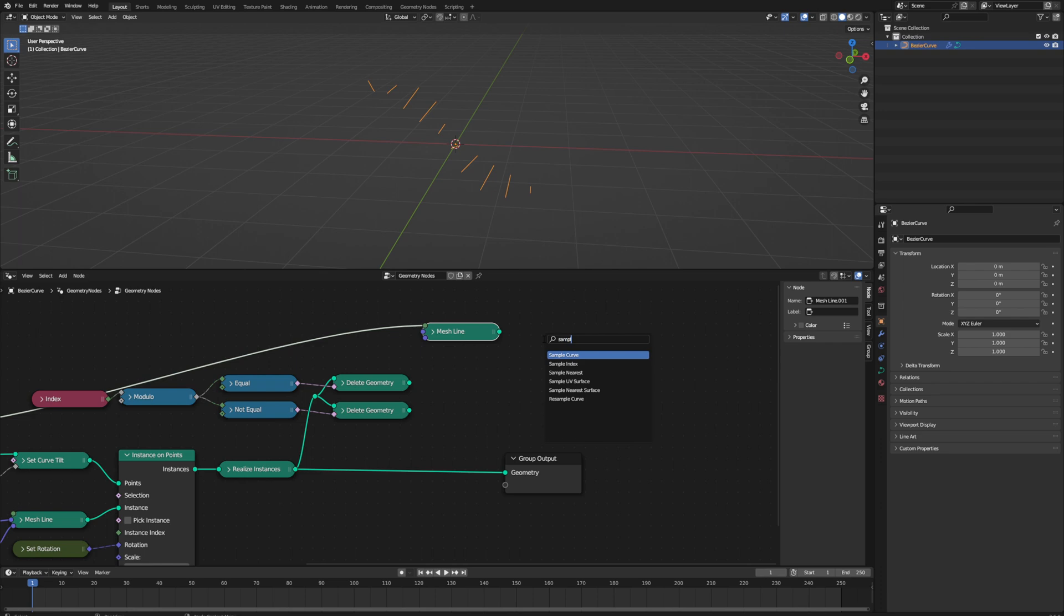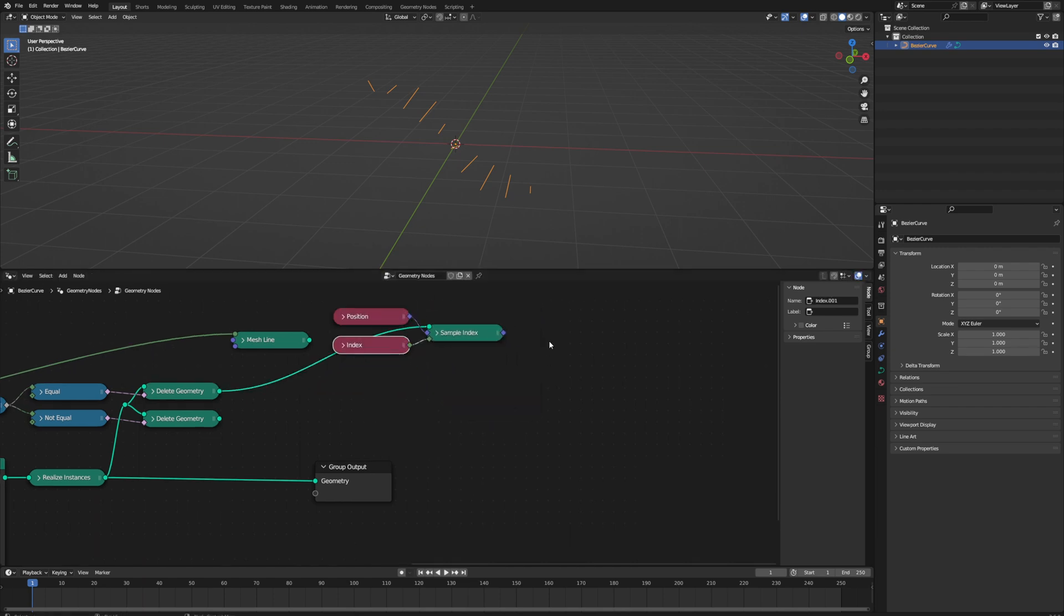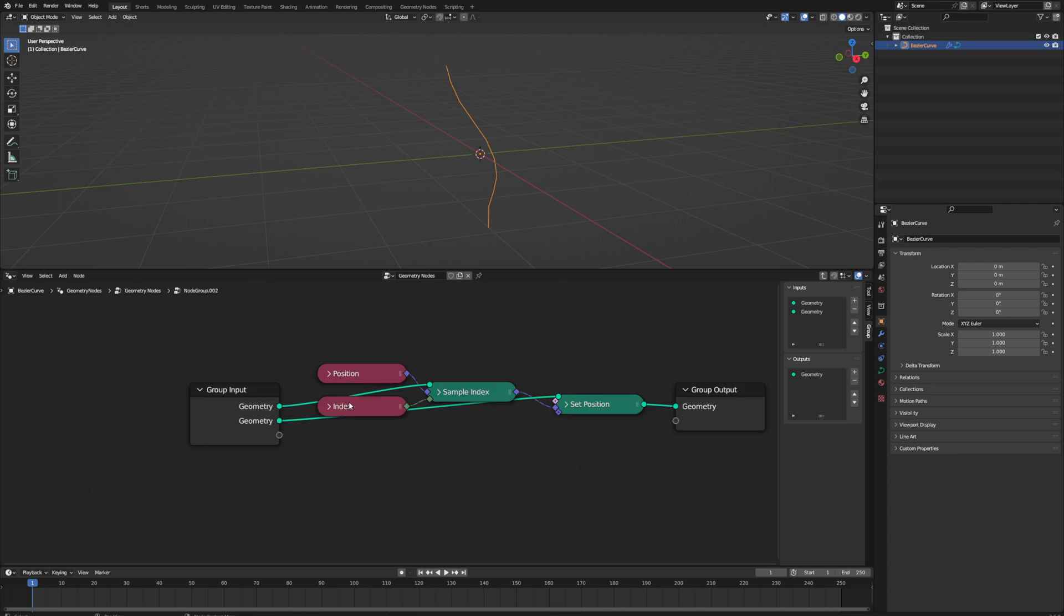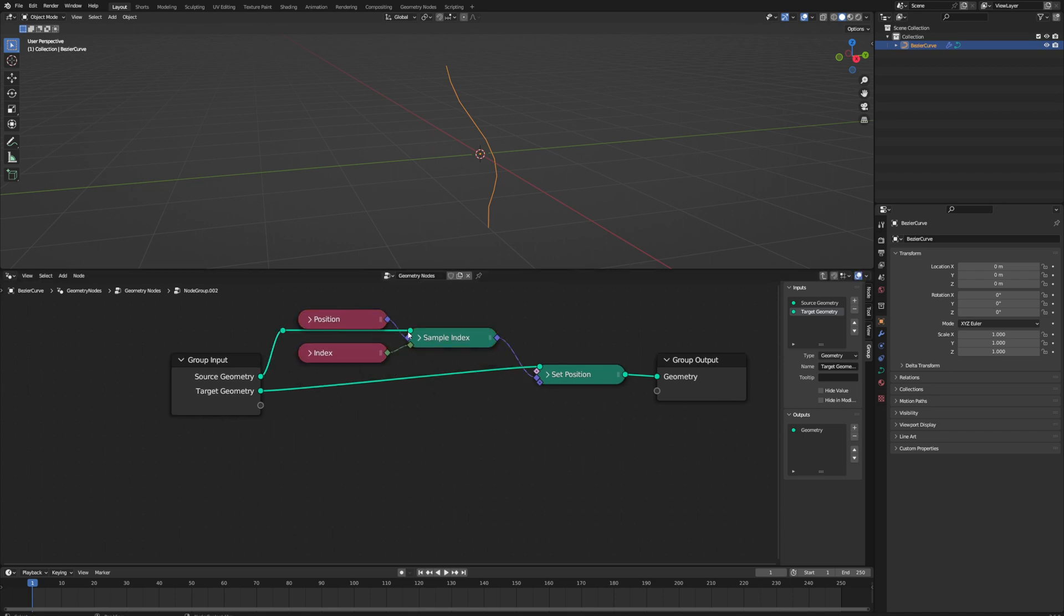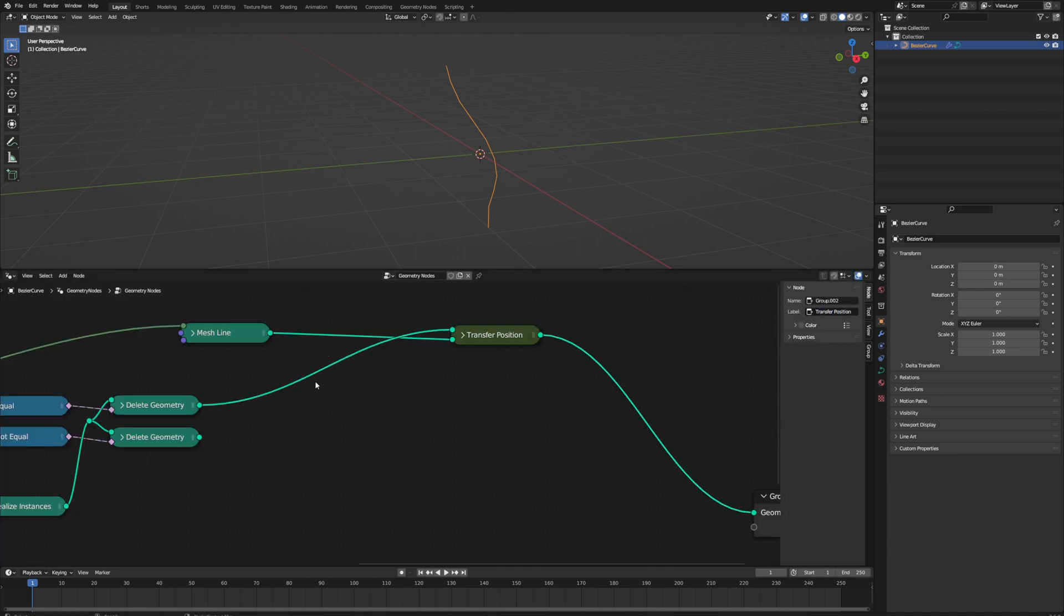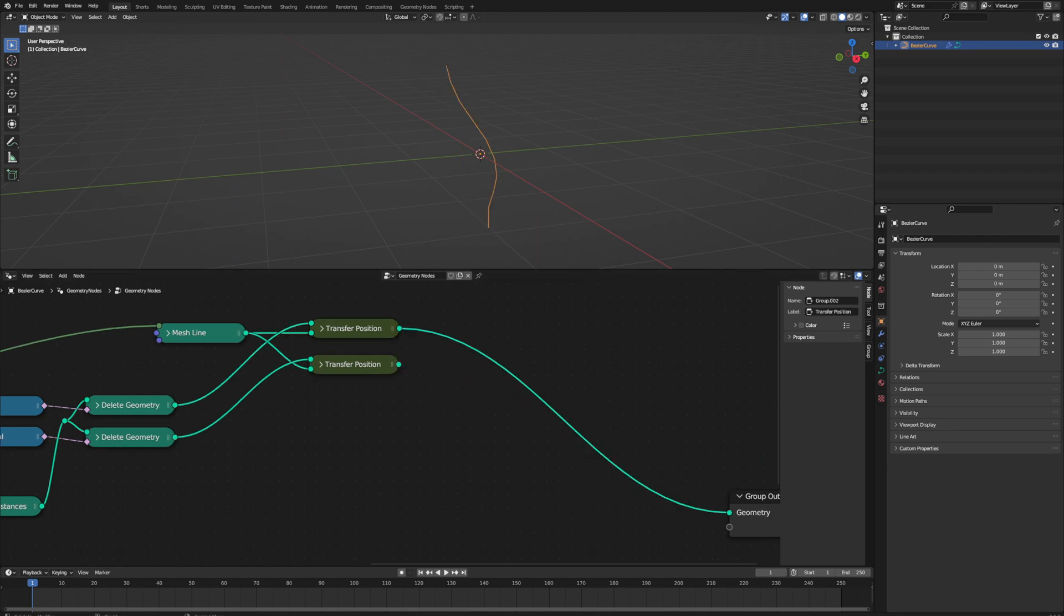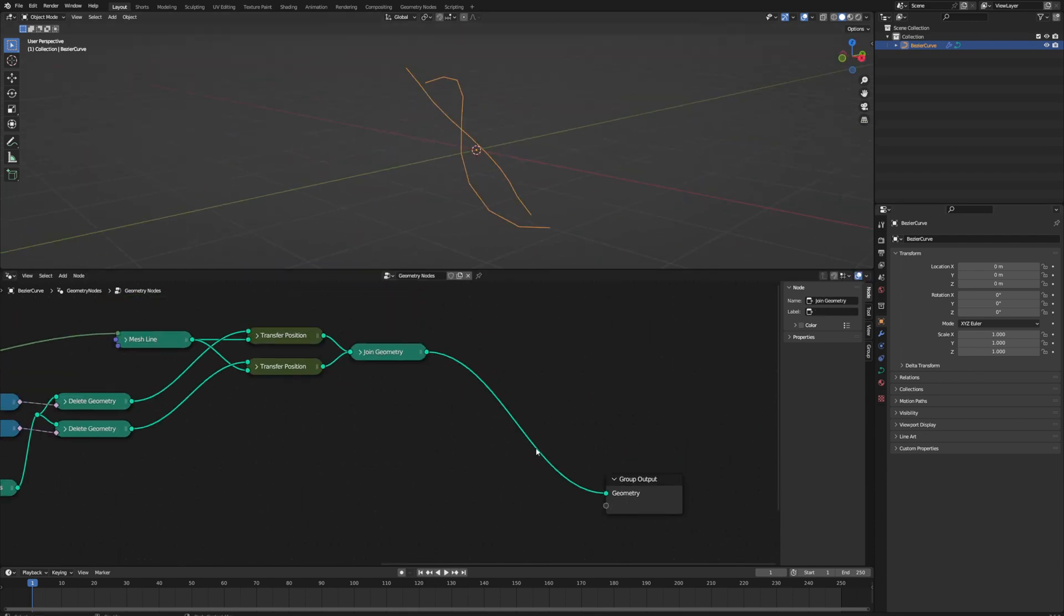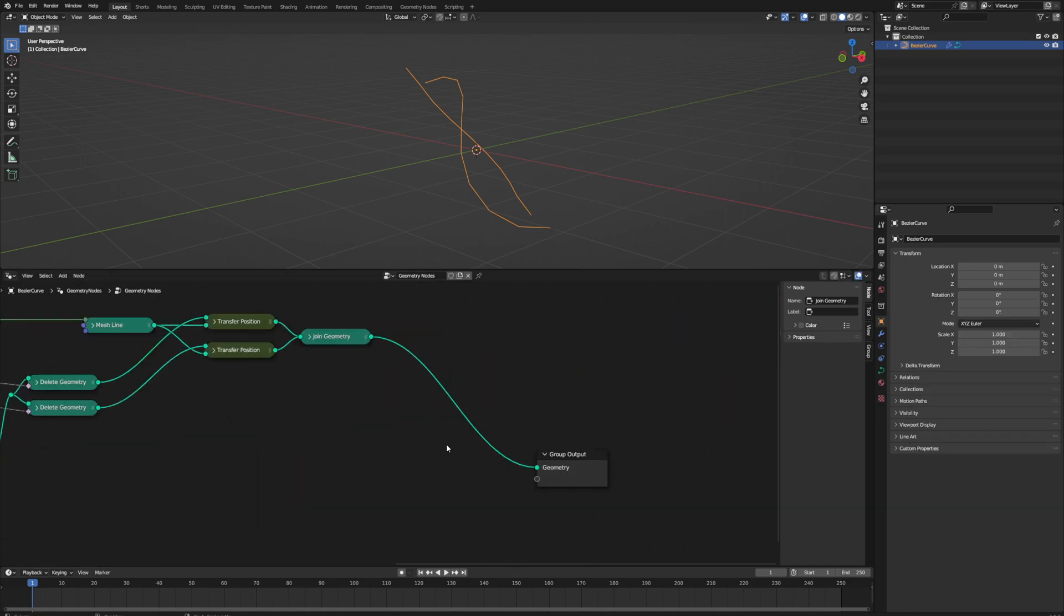Then we can create a new mesh line and make sure that it has the same number of points as we have in one of our groups. That way we can use a sample index node to sample each position of each point in each of our groups and set the position of each vertex of our new line to the position of each point. That will take just whatever line we generated and perfectly match it to the edge of our DNA. We do this for both sides - that's why we took the modulus of 2 and kept both those groups. We just used both sets of geometry there and we can create two lines and then join them together.